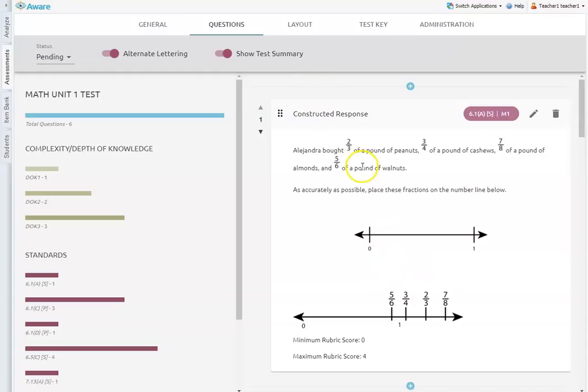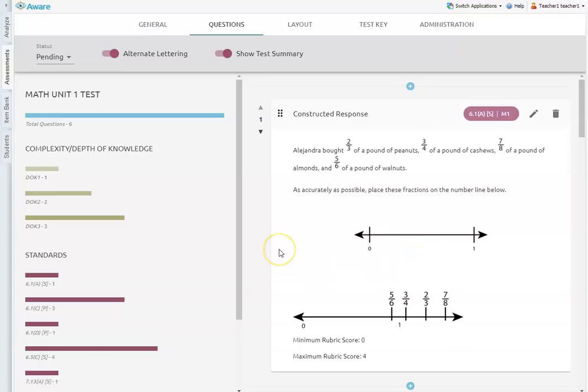Obviously, when you have images embedded in a question, the text-to-speech reader doesn't recognize the images as text. And so we need to set those questions up to read correctly. So we're going to look at how to do that.